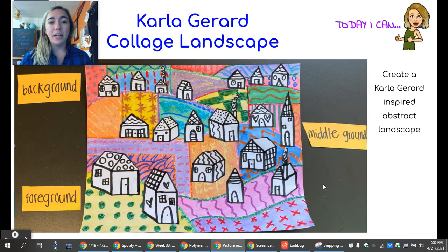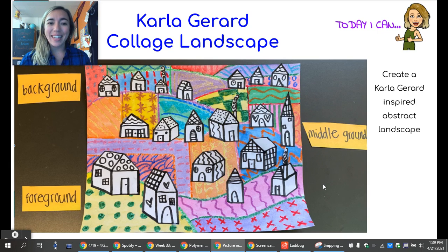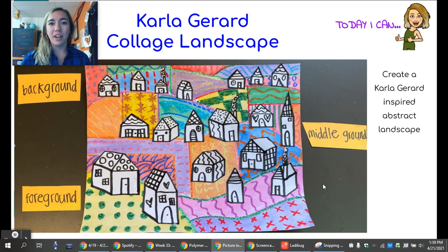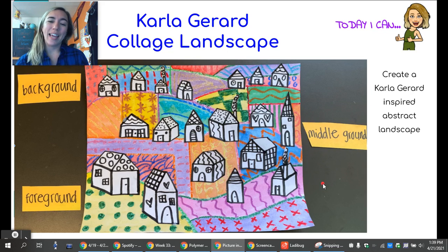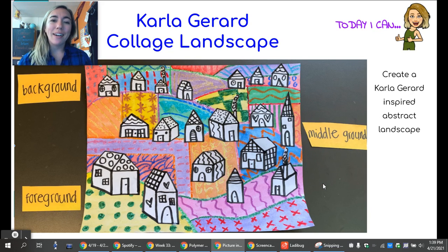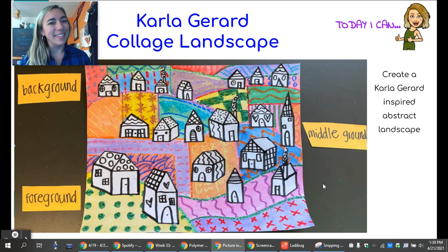In the videos I'll show you, I'm actually using oil pastels and watercolor — but don't worry if you don't have those. I'd still like you to experiment and make some sort of Carla Gerard collage landscape similar to what I'm going to be showing you. Go ahead and hop on to my next video and let's get started.